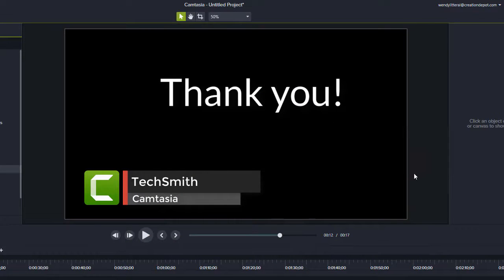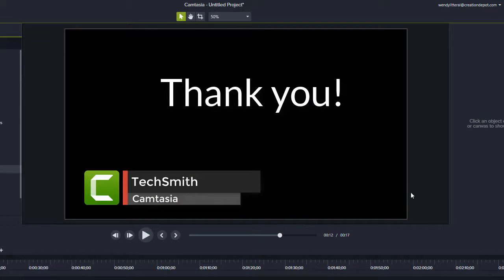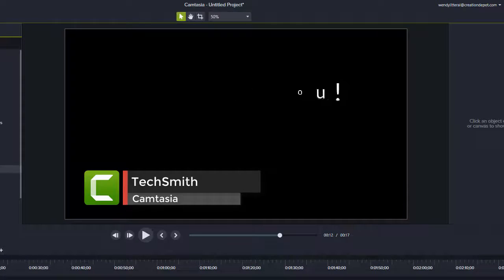So that's it for now. Take care and I will talk to you guys later. Thanks so much. Bye.